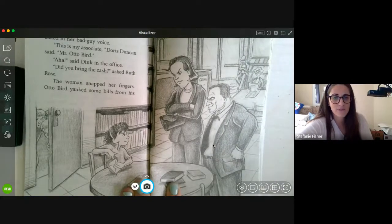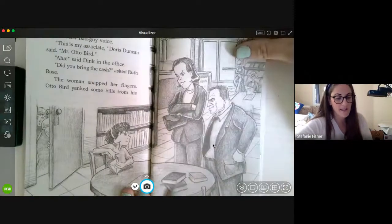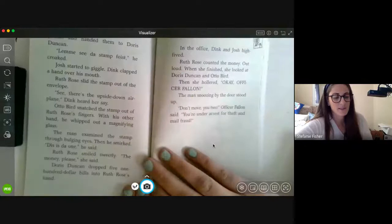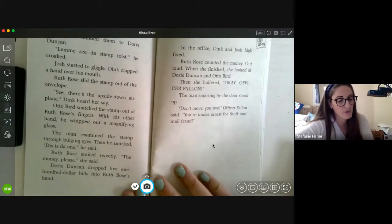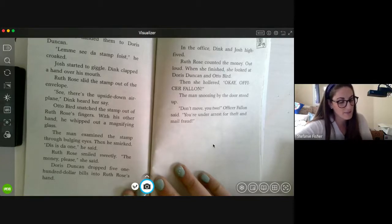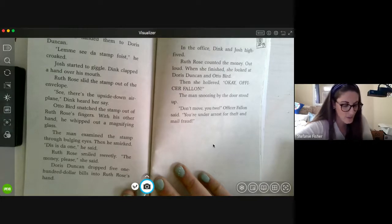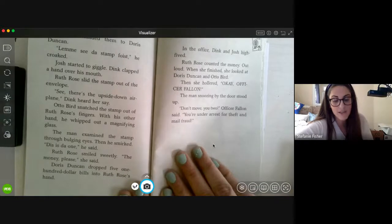Ruth Rose looked at the man and raised her eyebrows. 'Who's he?' she asked in her bad-guy voice. 'That's my associate,' Doris Duncan said. 'Mr. Otto Bird.' 'Aha,' said Dink in the office. 'Did you bring the cash?' asked Ruth Rose. The woman snapped her fingers. Otto Bird yanked some bills from his pocket and handed them to Doris Duncan. 'Let me see the stamp,' his voice croaked. Josh started to giggle and Dink clapped a hand over his mouth. Ruth Rose slid the stamp out of the envelope. 'See, there's the upside-down airplane,' Dink heard her say. Otto Bird snatched the stamp out of Ruth Rose's fingers. With his other hand he whipped out a magnifying glass. The man examined the stamp through bulging eyes, then smirked. 'This is the one,' he said.